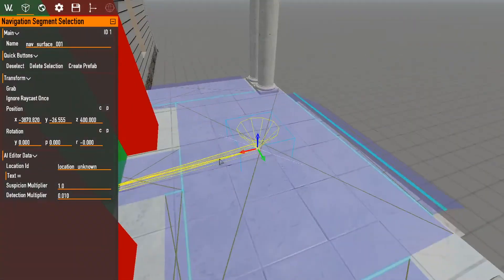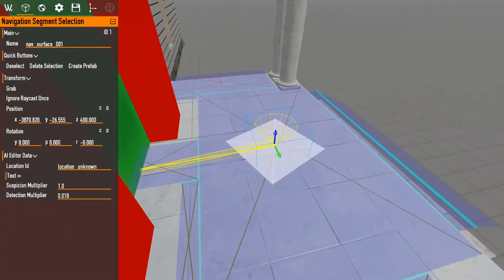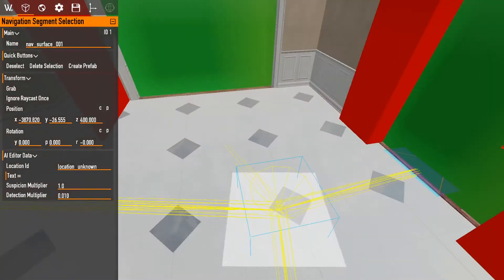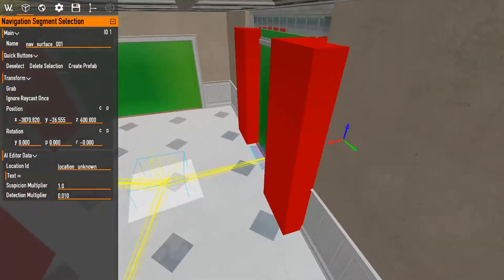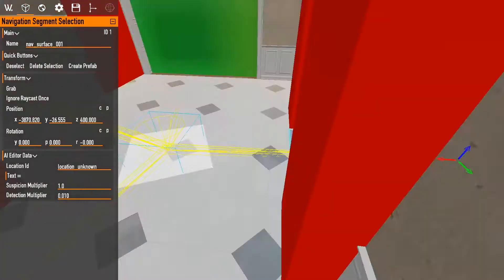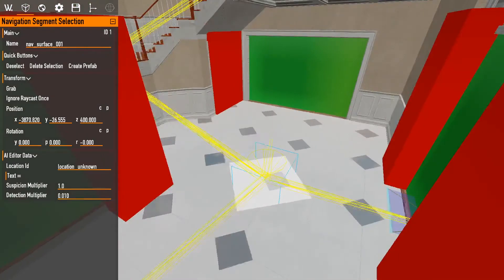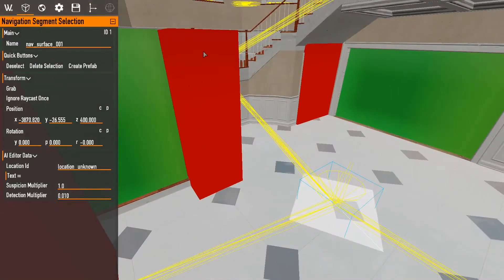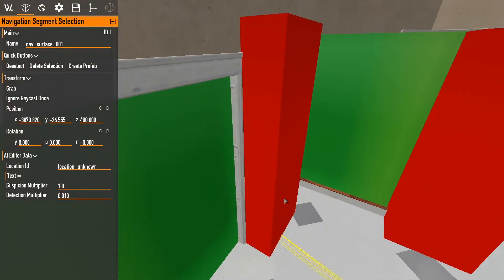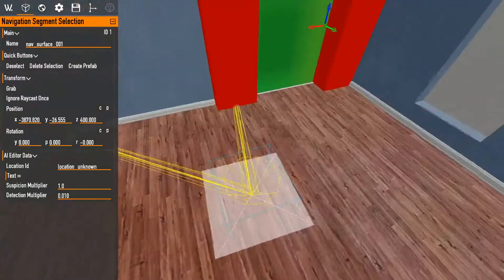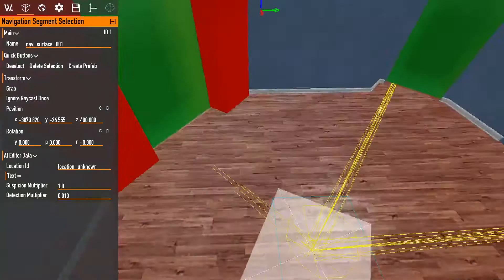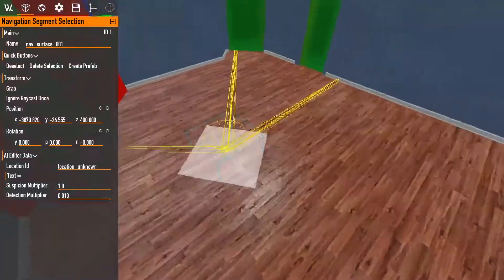So, AI will stand here, and they'll be like, hey, the only way to go is to go to the next room here. And from this way, they can path either this way, this way, or this way.